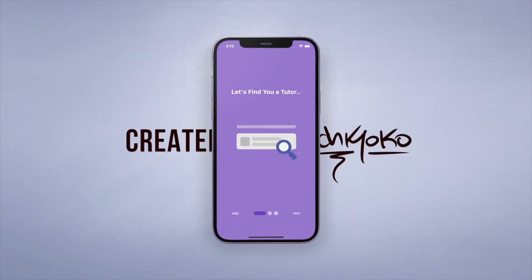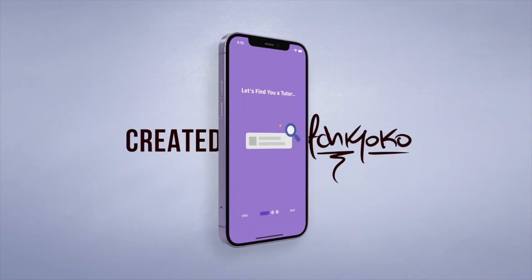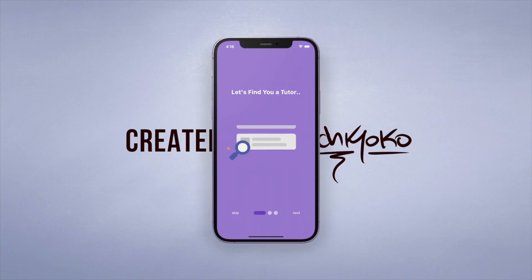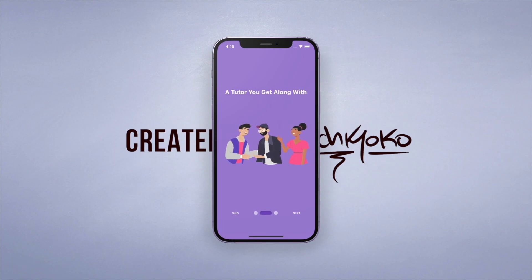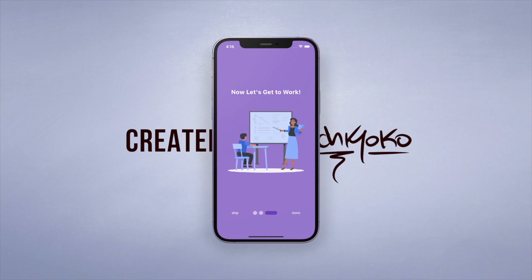One cool thing I recommend is using animations or nice images to make your introduction screens more lively and fun. Check out my animations video that I made recently to enhance your intro screens. Play around with it and let me know if you have any problems — thanks for watching and I'll catch you guys in the next one!